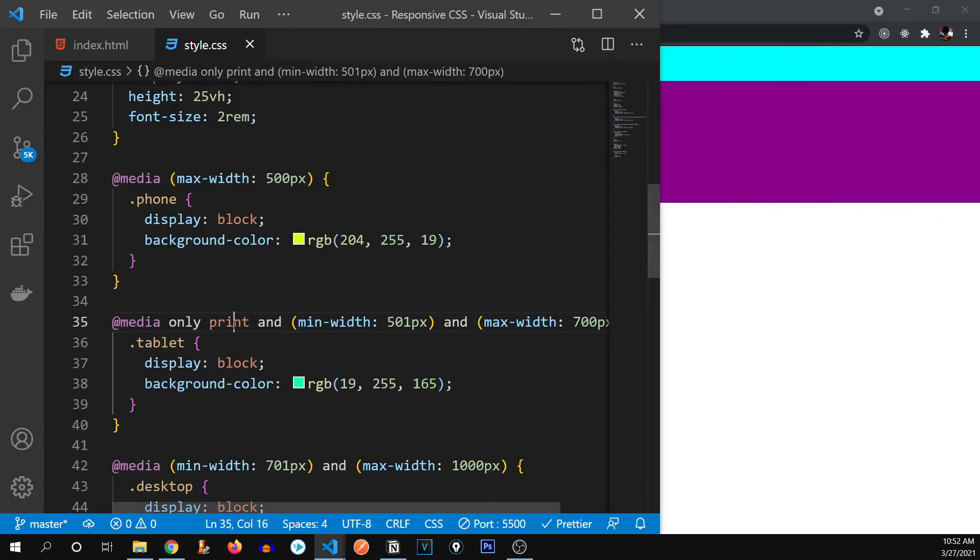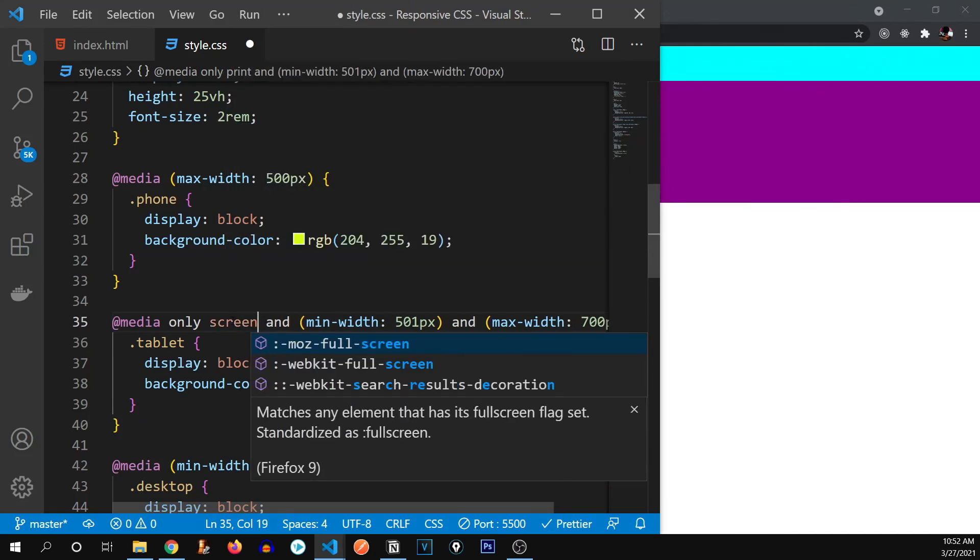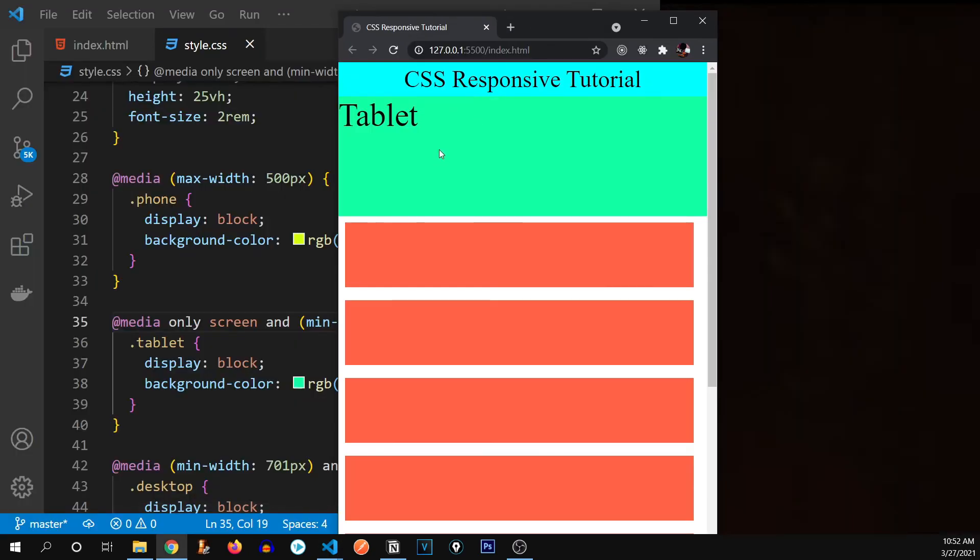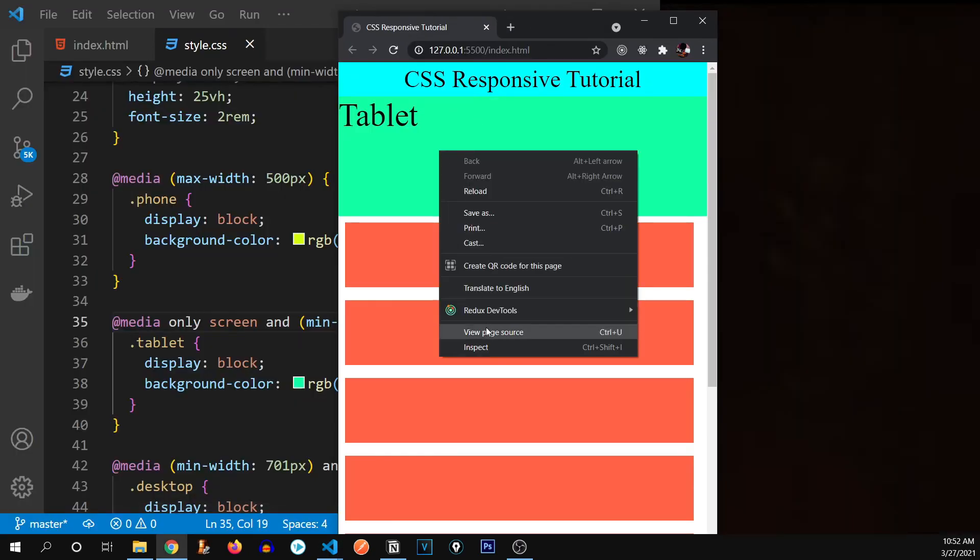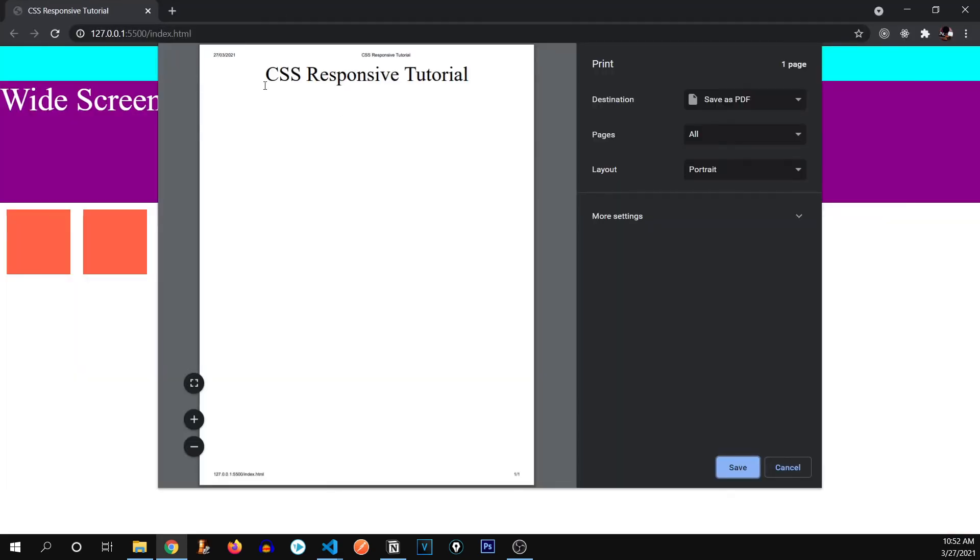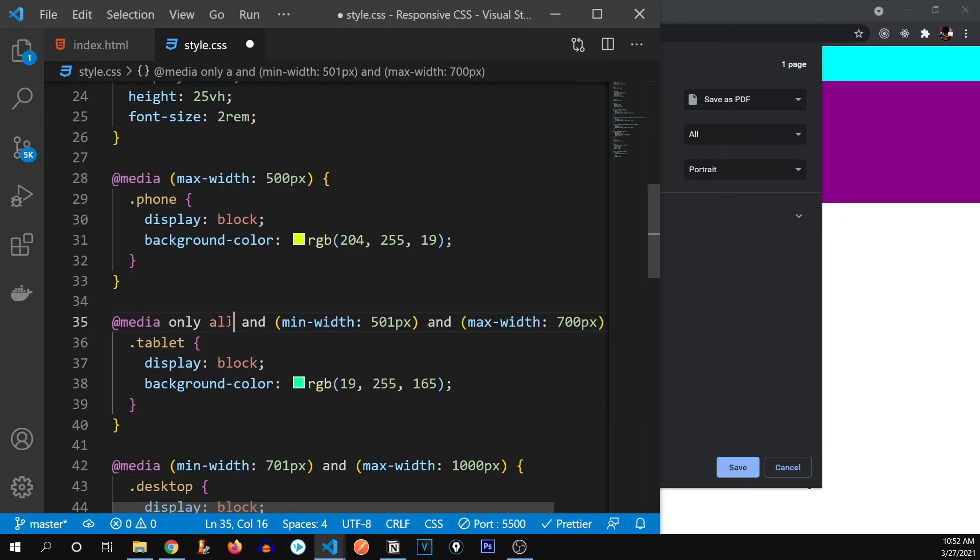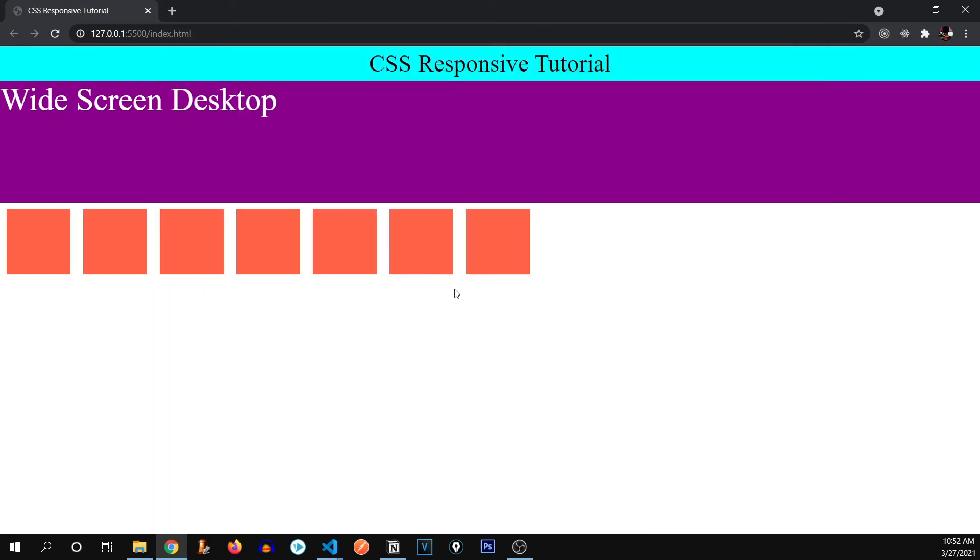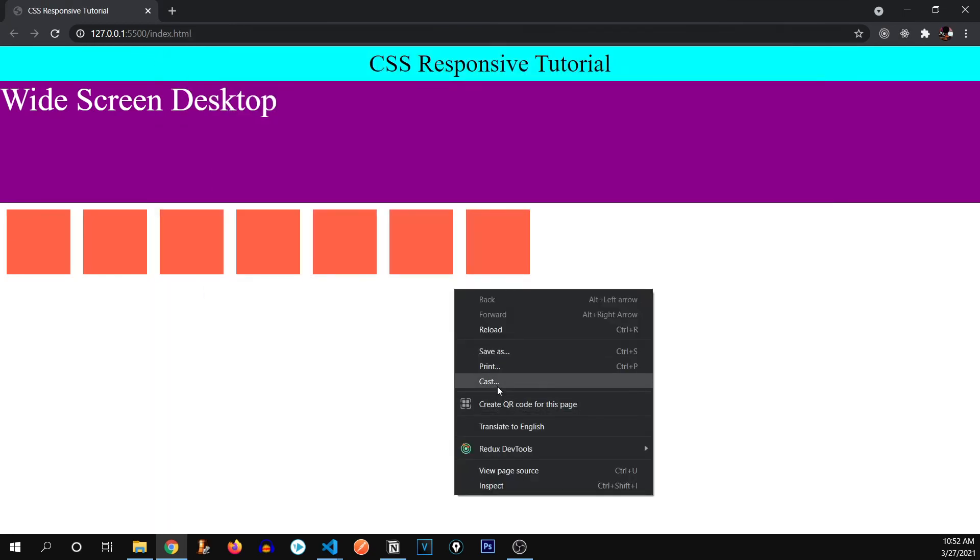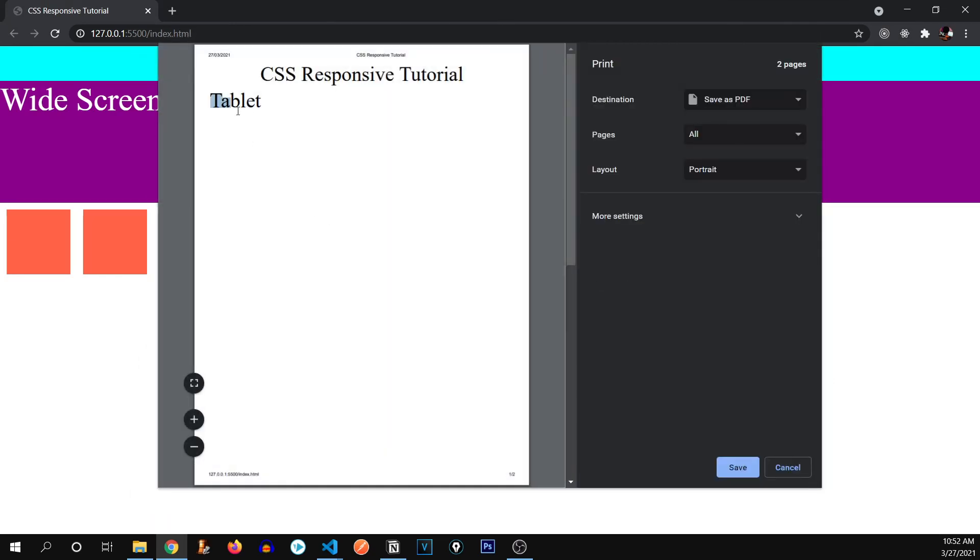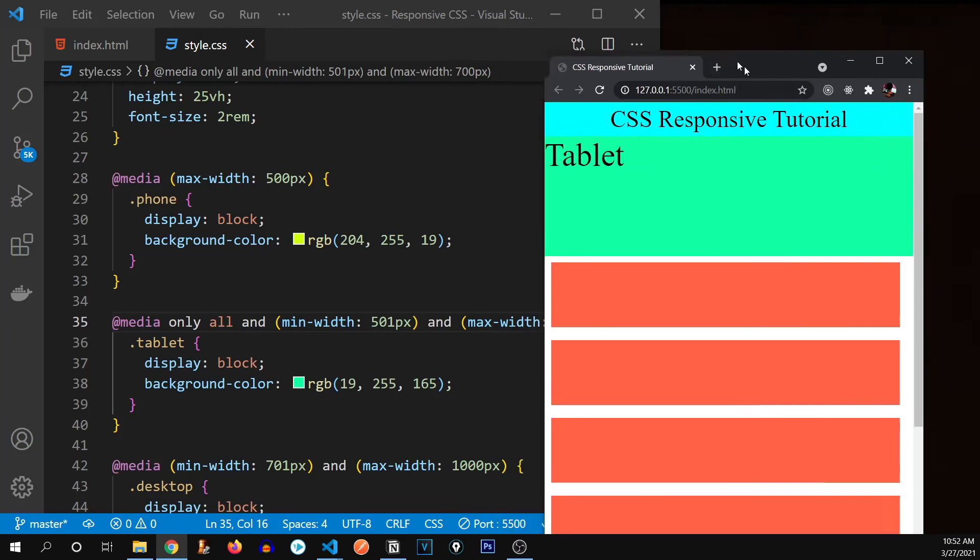But when we put it in screen mode, only the screen mode. Now you can see the tablet is over here. But when we go to print, you can see there's nothing over here, because we put only screen. But if we put all and then again do print, you can see it's right over here and here as well.